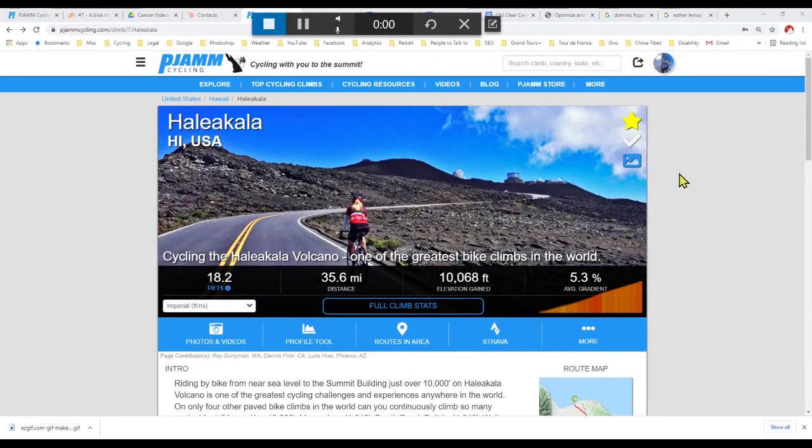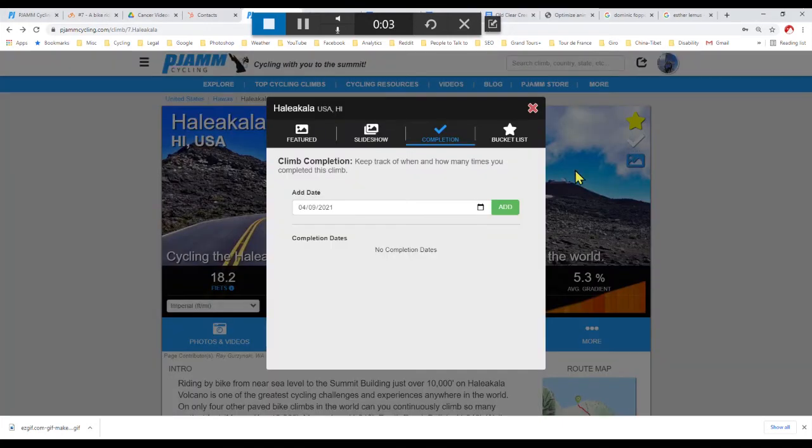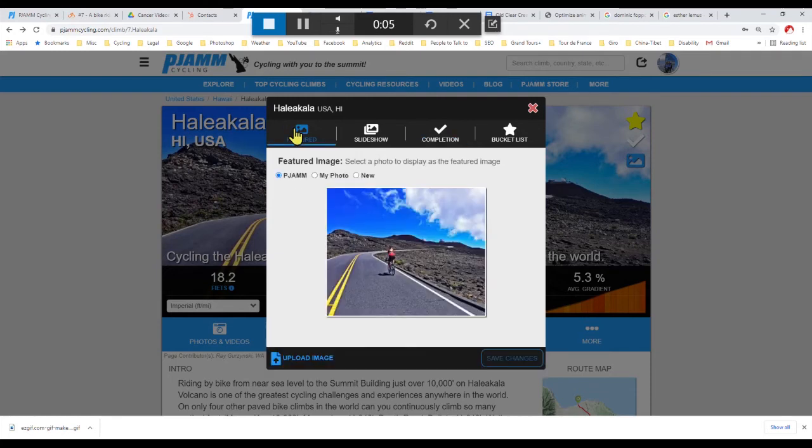If you have completed the climb and want to add it to your completed climbs list, click the white check mark at the top right of the climb page. This opens a climb management box which allows you to add your own featured image to the page, thereby personalizing the climb page.